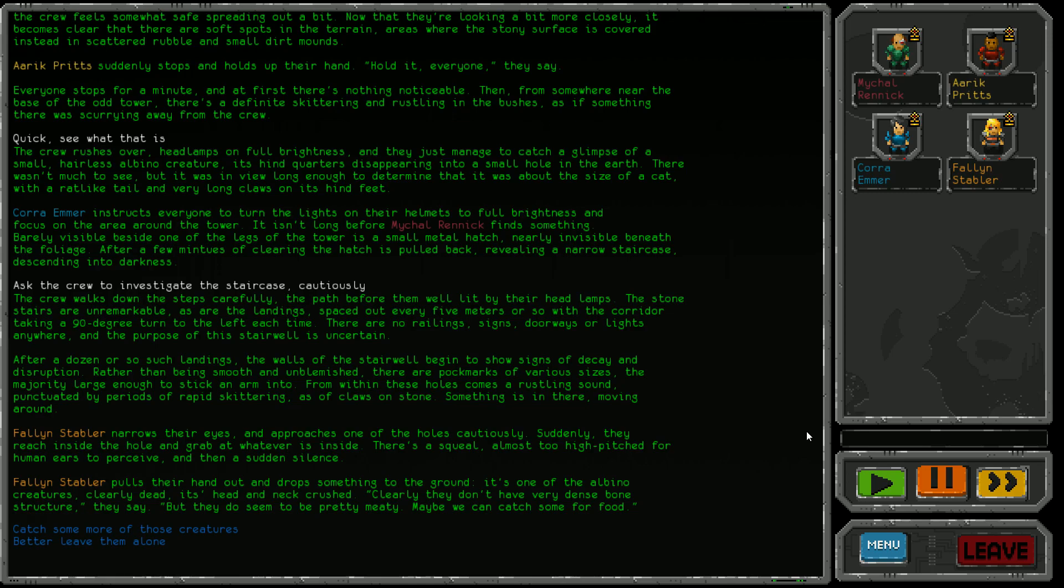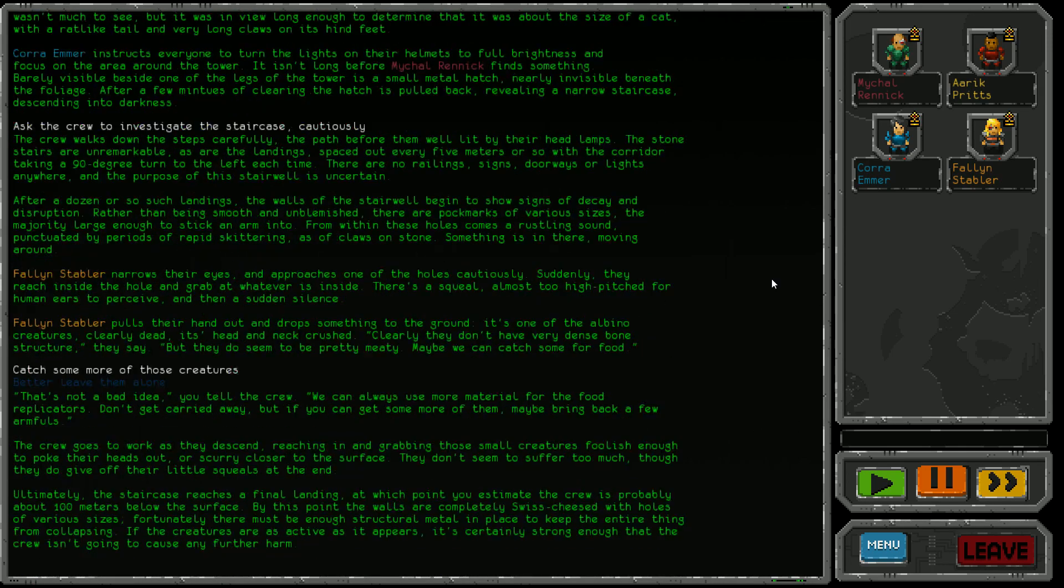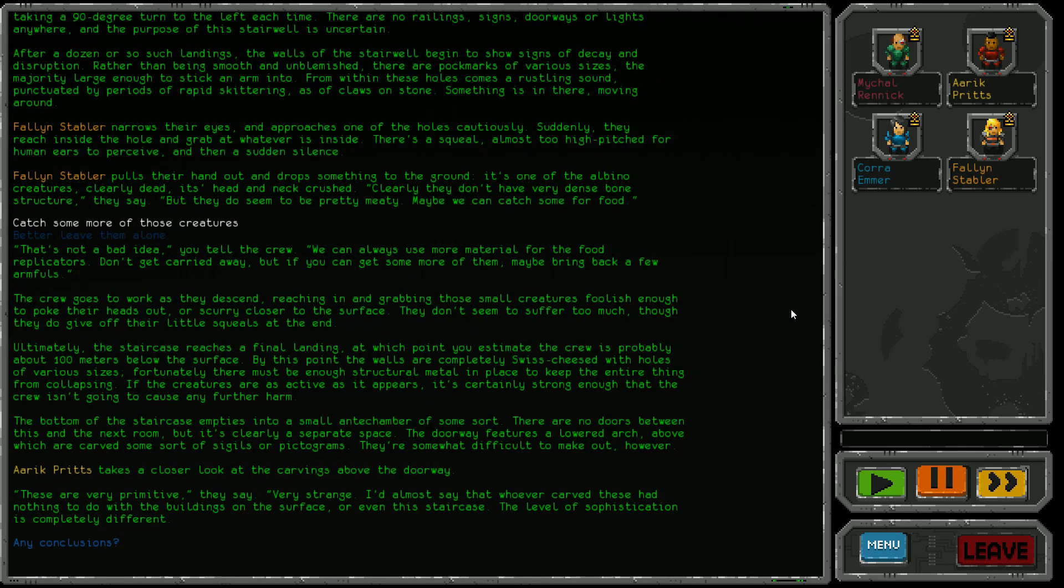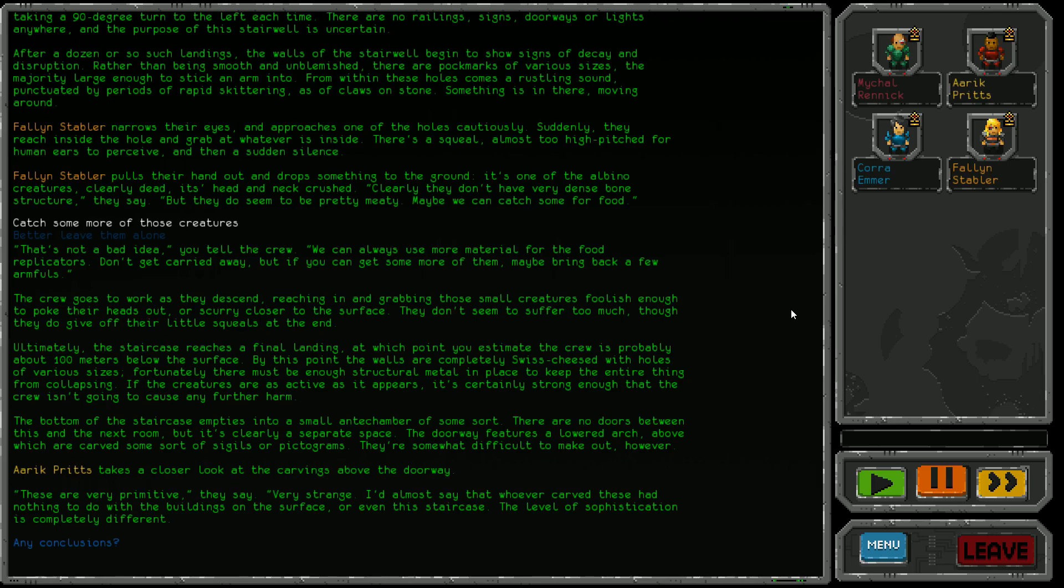That's not a bad idea - we can always use more material for the food replicators. The crew goes to work as they descend, reaching in and grabbing the small creatures. They don't seem to suffer too much, though they give off little squeals at the end - heartbreaking. The staircase reaches a final landing about a hundred meters below the surface. The walls are completely swiss cheesed with holes, but there's enough structural metal to keep it from collapsing.